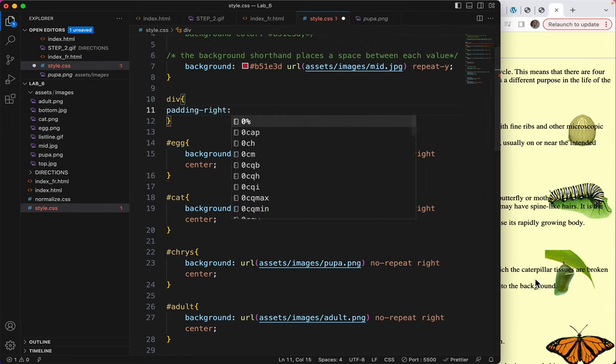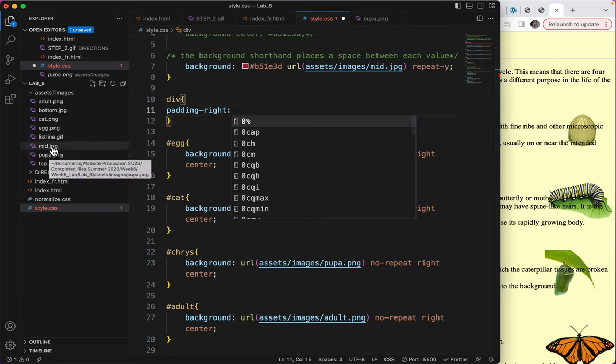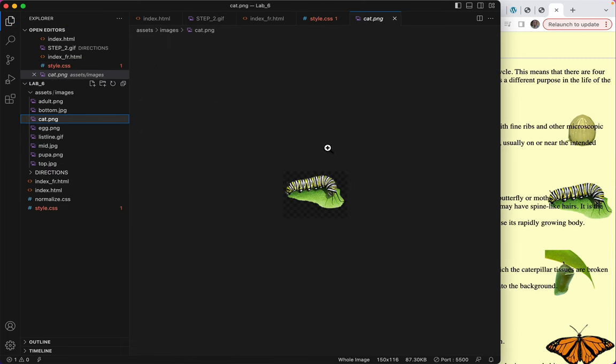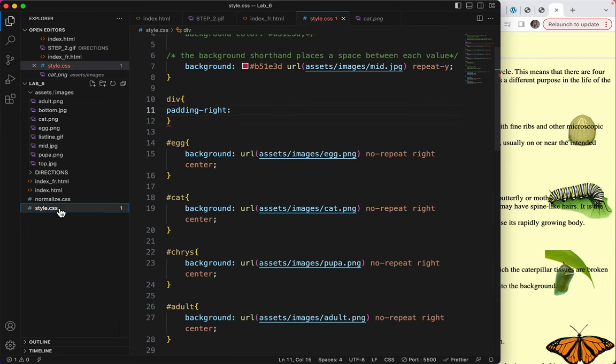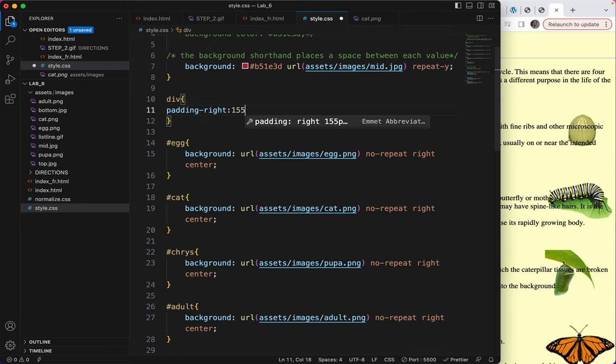And I don't know what size these images are. Let's take a peek. The butterfly might be... no, the cat is probably the biggest one. It says it's 150px wide. So on the div, I mean the padding to be just a little more than that. 155px. Save.